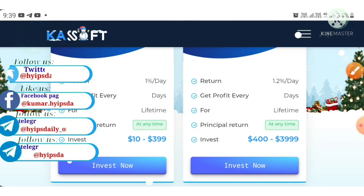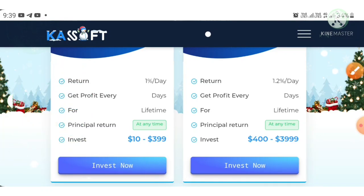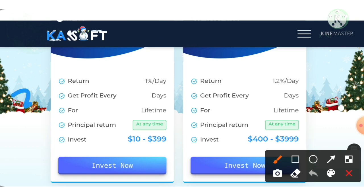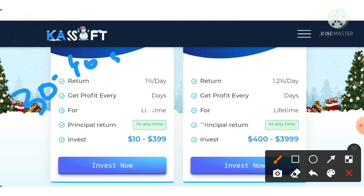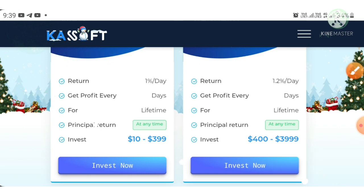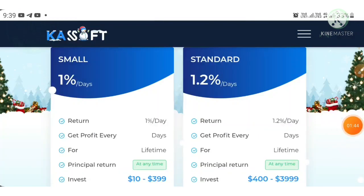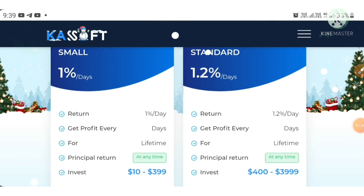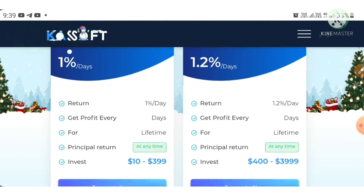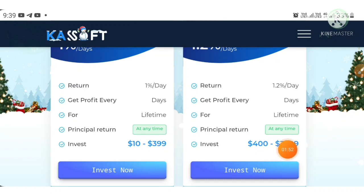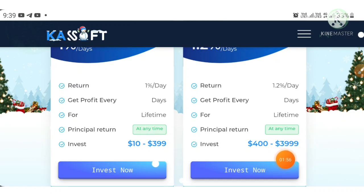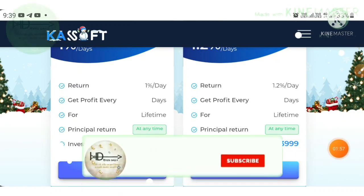I have invested 100 dollars in the 'Small' plan, which helps me earn 1% daily. I have made almost 30 to 40 withdrawals with this project. The second plan is 'Standard', which helps you earn 1.2% daily. The minimum investment for that plan is 400 dollars and the maximum is 3,999 dollars.